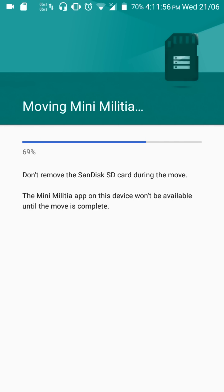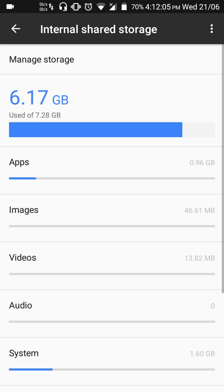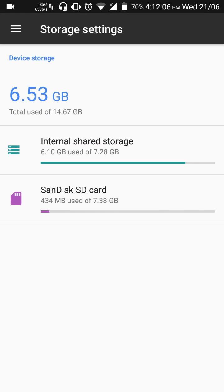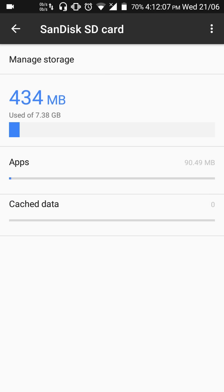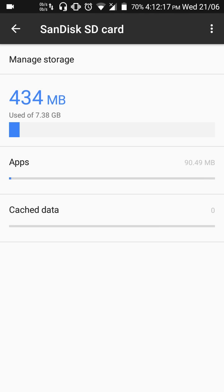OK, so there, it's been moved to the SD card. You can see it here, 90 MB of apps. So the whole app has been moved without leaving any traces of the app in the internal storage. This wasn't available in the previous versions of Android where only half the data would be moved to the SD card.